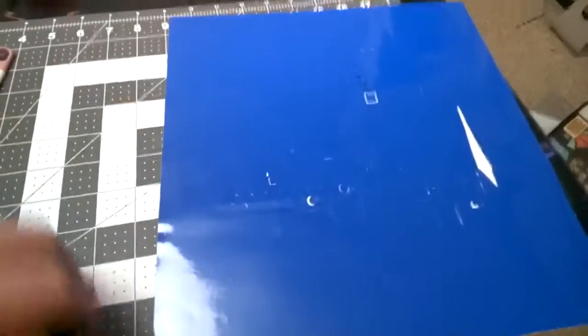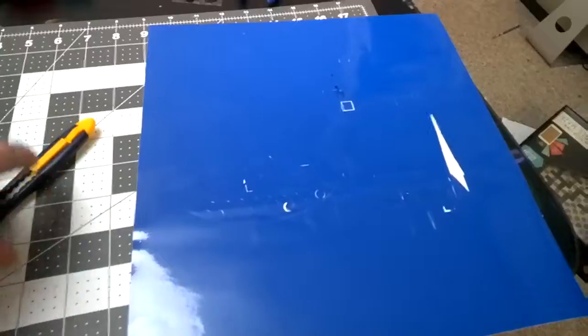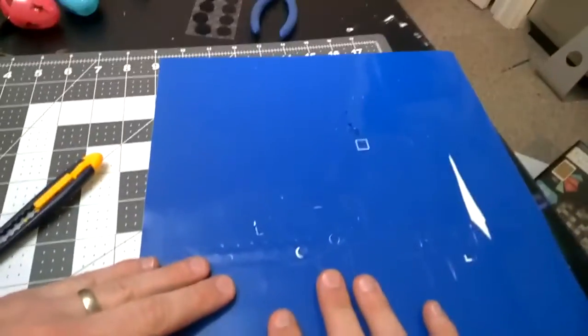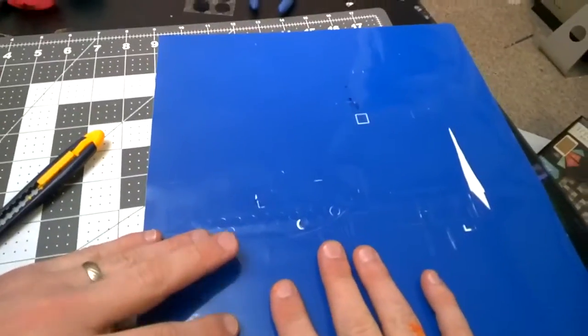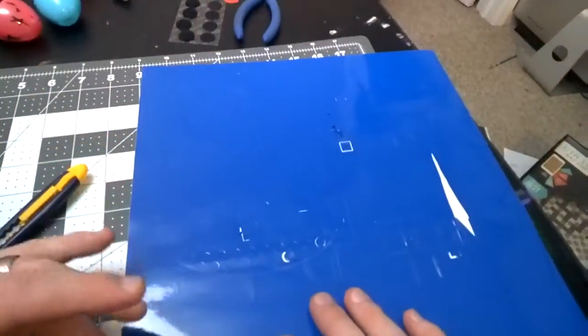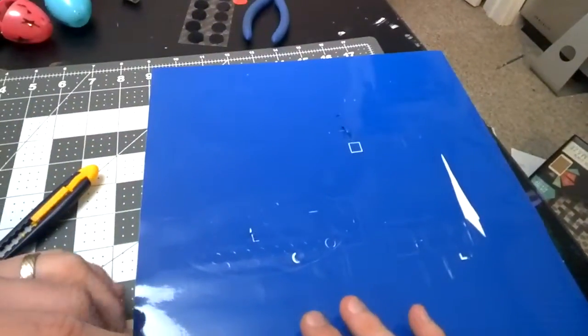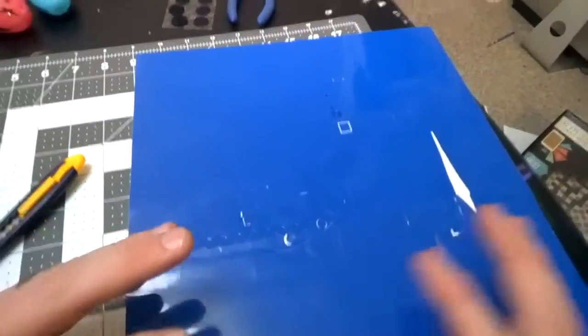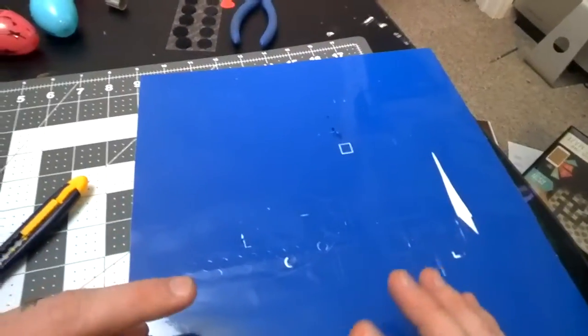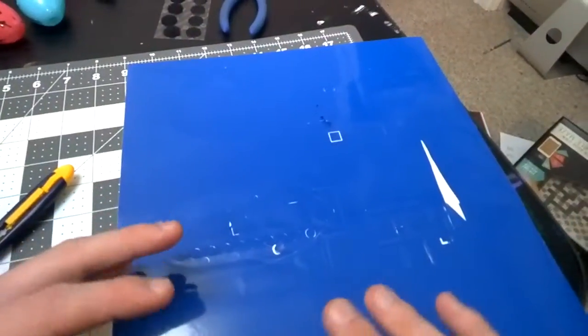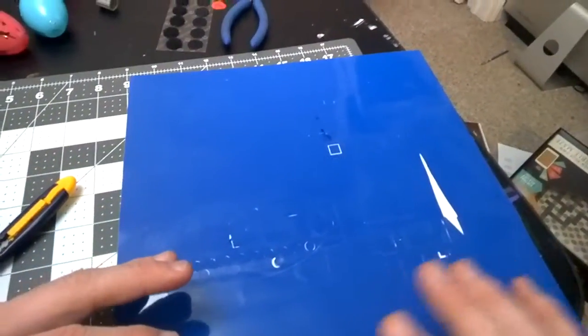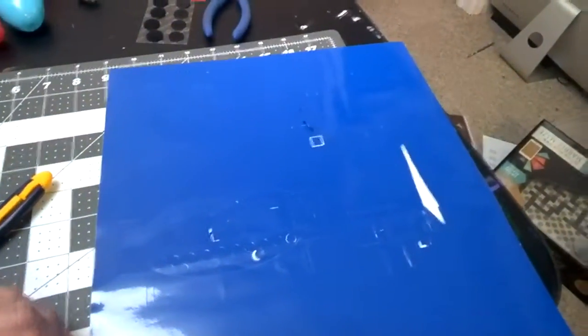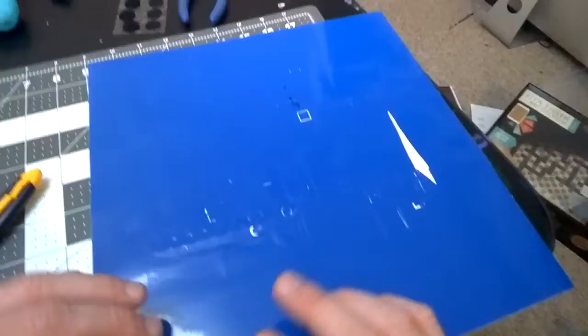So one of the first things that I want to recommend before you touch your vinyl at all is I want you to pull up your Desmos design. And I want you to think about what are the elements of your design that you actually want to be in color, and what are the parts that you want to be kind of the negative space, the things that are not in color.